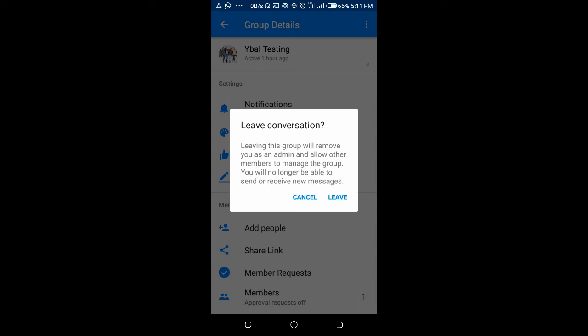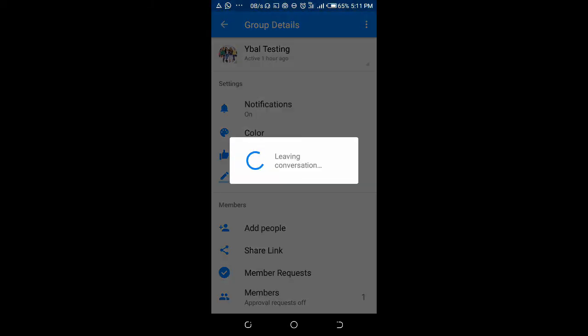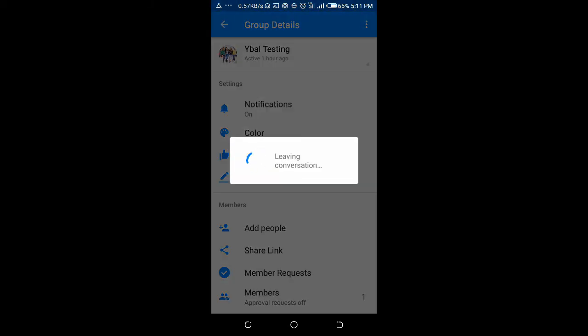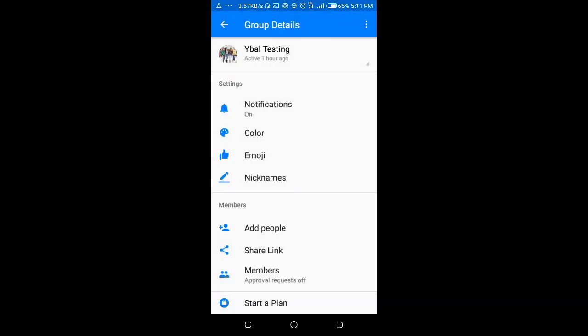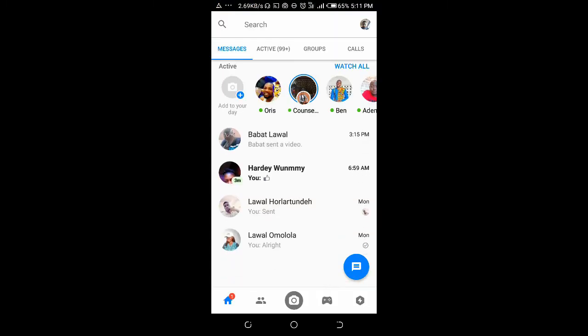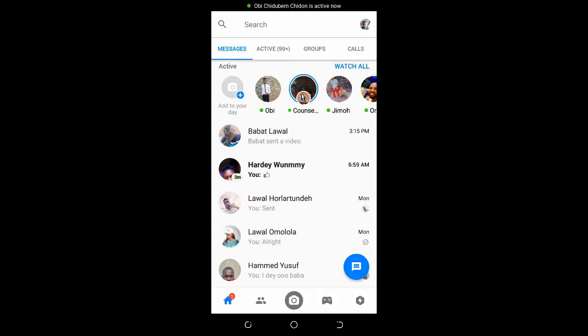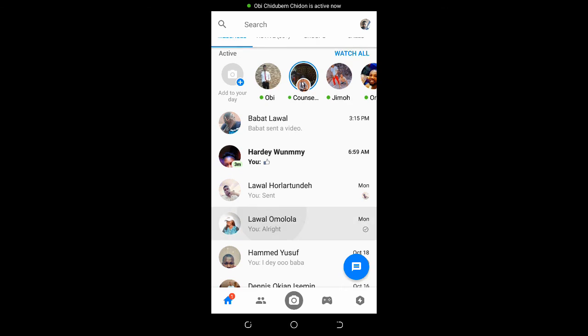You will no longer be able to send or receive messages. Just click on Leave. As you can see, you just left the group on Messenger.